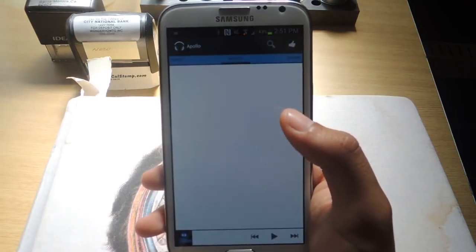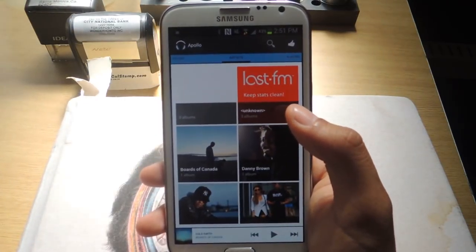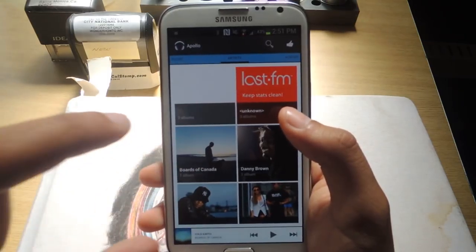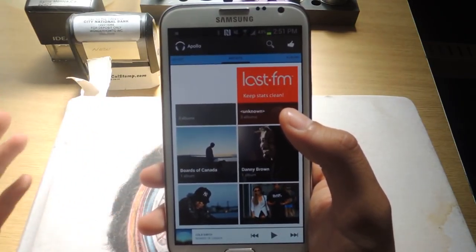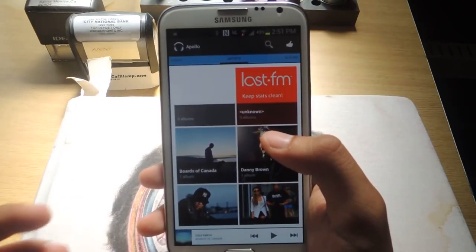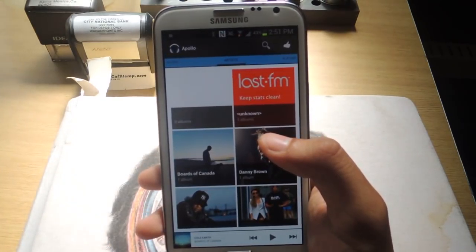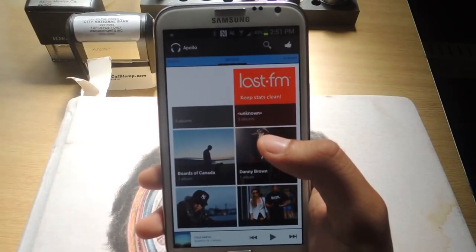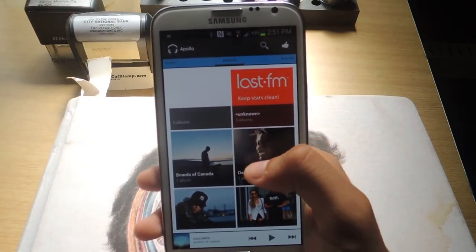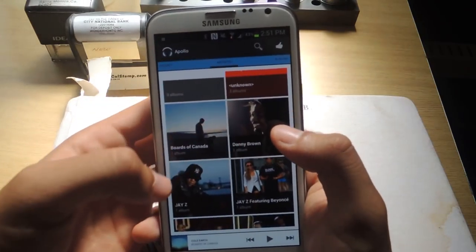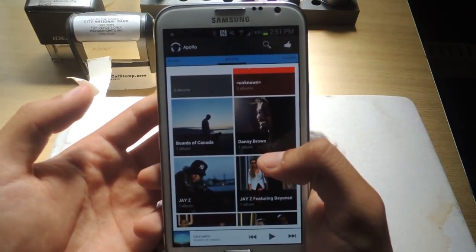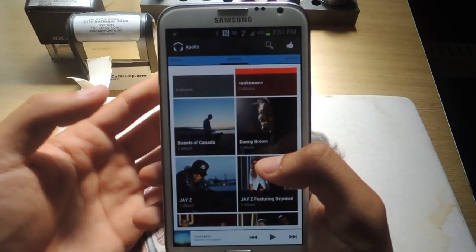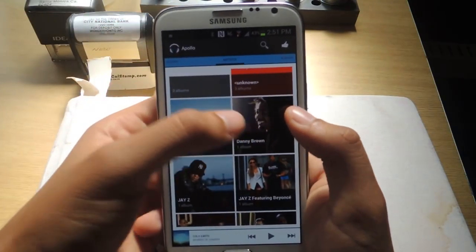So what's different about this player is that it finds your artist information automatically without you having to do anything. So I have a lot of songs, and I didn't have the artist, the album, or any pictures for them, so they just came out like blank. And as soon as I opened this, I could already see pictures for all of the songs that I had downloaded, which is pretty awesome. I didn't have to do anything, and it just came up.